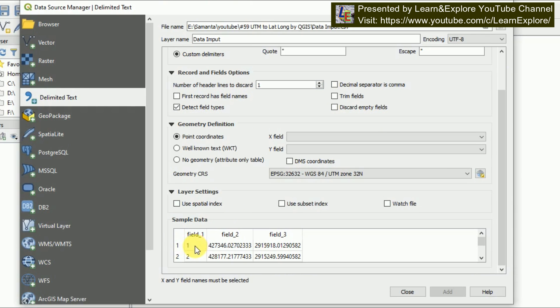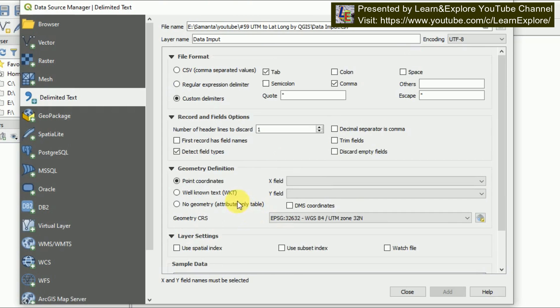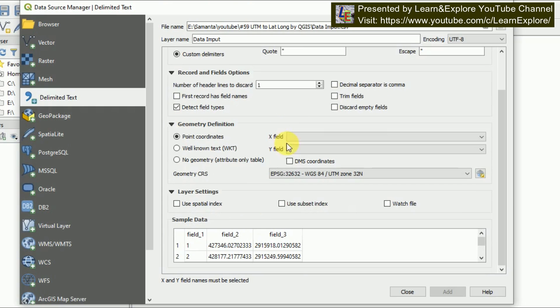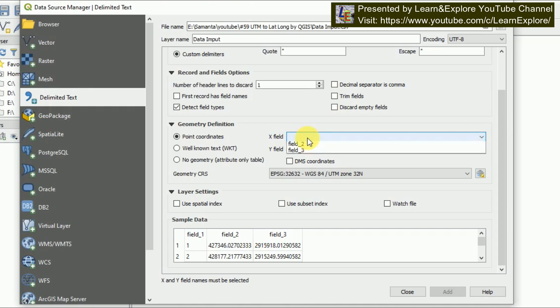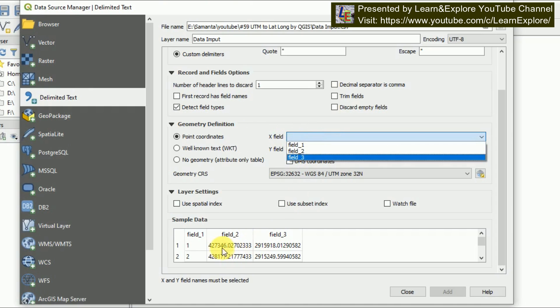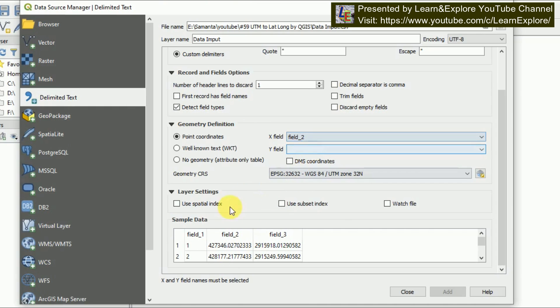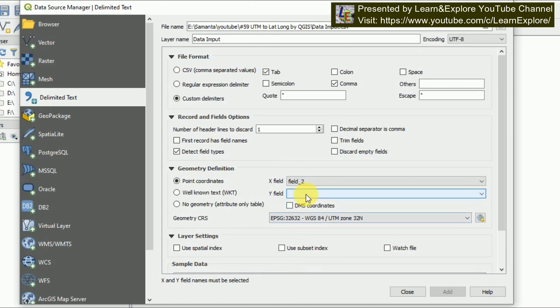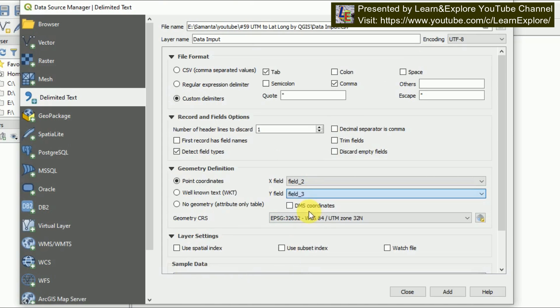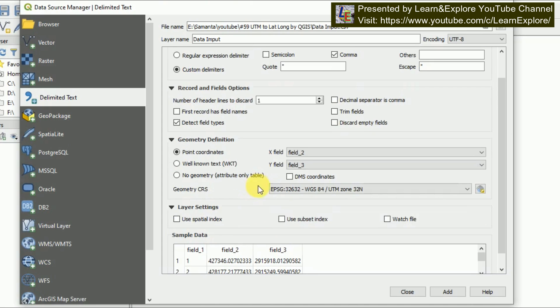In the X field, what I have to select is the easting value and we have the easting value is in field two, so I will choose field two. And for the northing I will choose field three.